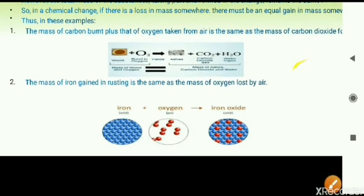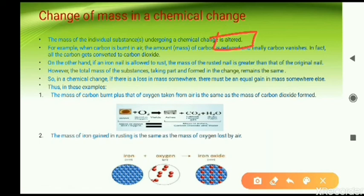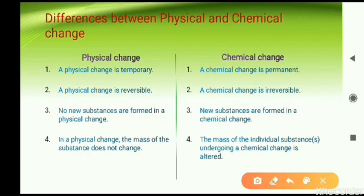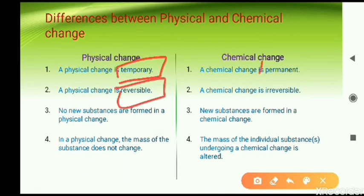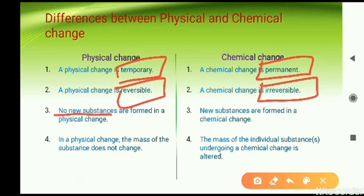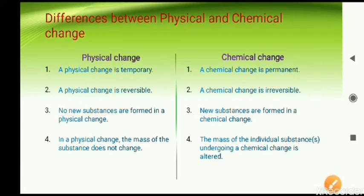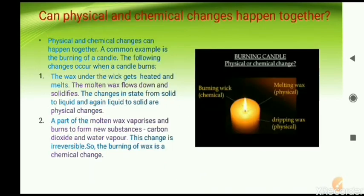To summarize the mass topic: two things to remember. First, the individual substance mass is changed in a chemical reaction. Second, mass of the reactants is equal to the mass of the products. Now we will move on to the differences between chemical and physical changes. Physical changes are temporary and reversible; chemical changes are permanent and irreversible. In physical change, no new substance is formed; in chemical change, something new is formed. In physical change, mass does not change; in chemical change, the mass of the individual substance is altered.